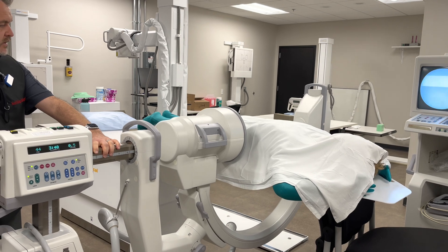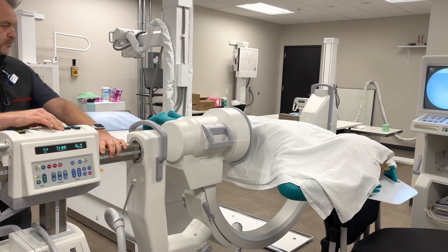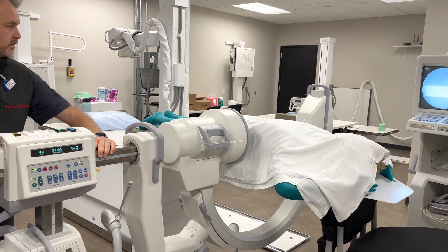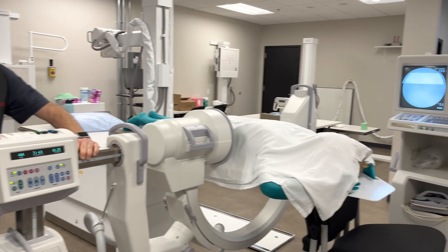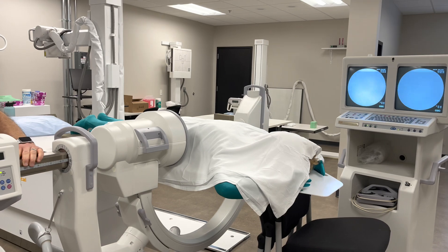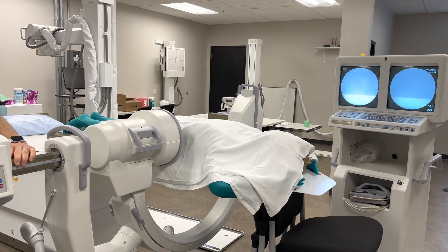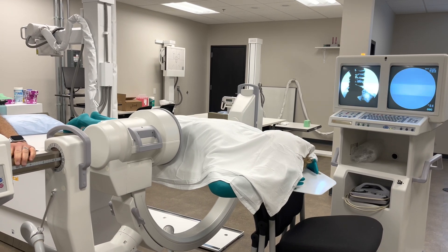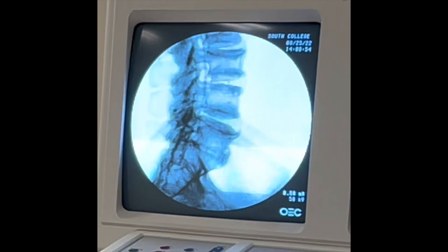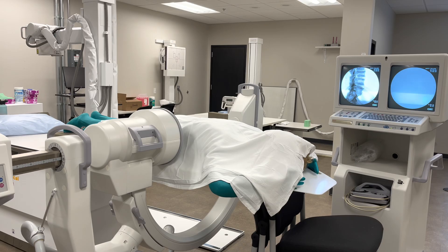Get yourself in position and then take that image x-ray. So we have S1, L5, L4, L3, and a portion of L2, so you can confidently count from there.